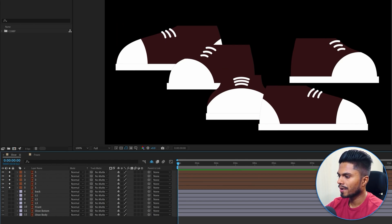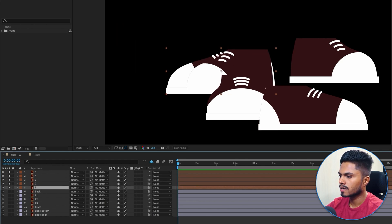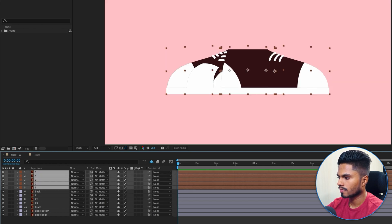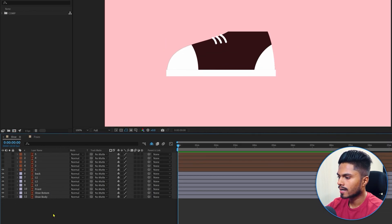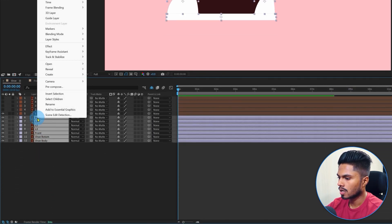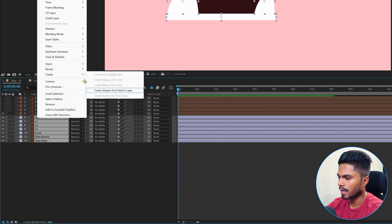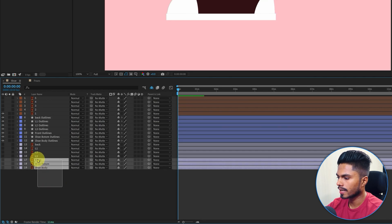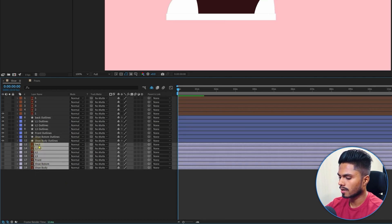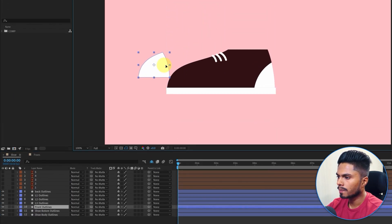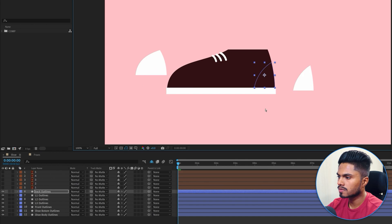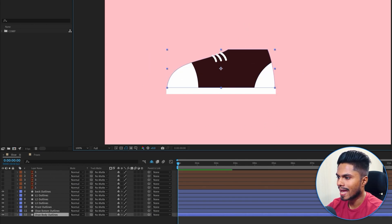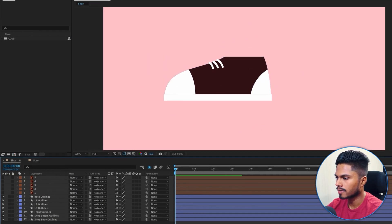We're going to first convert all the layers of the original shoe illustration into shape layers. Select the illustration layers, right-click on it, create and create shape from vector layer. Now just delete the extra illustration layers, and I'm going to replace these two shape layers with circle layers and use the original shoe body layer as an alpha matte.